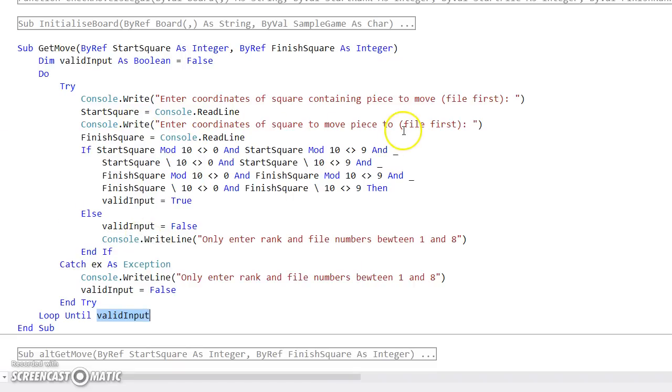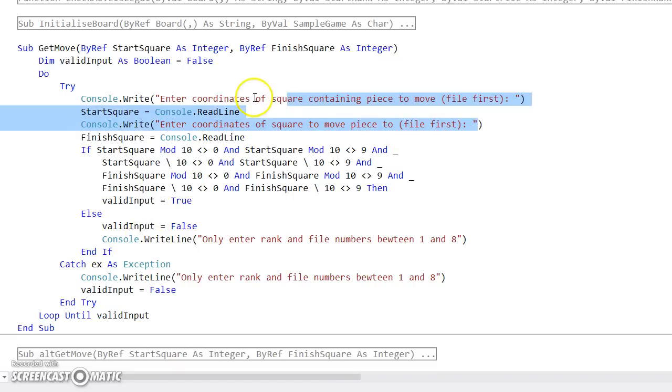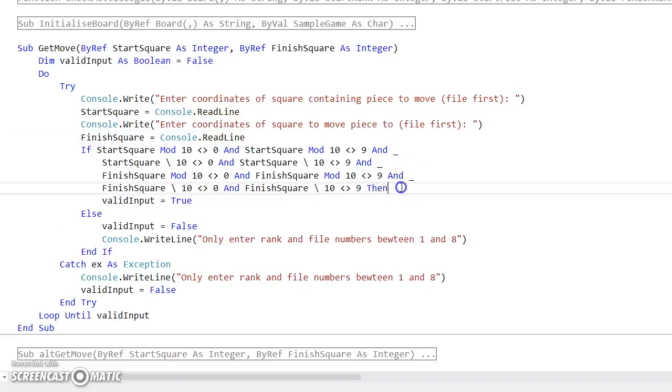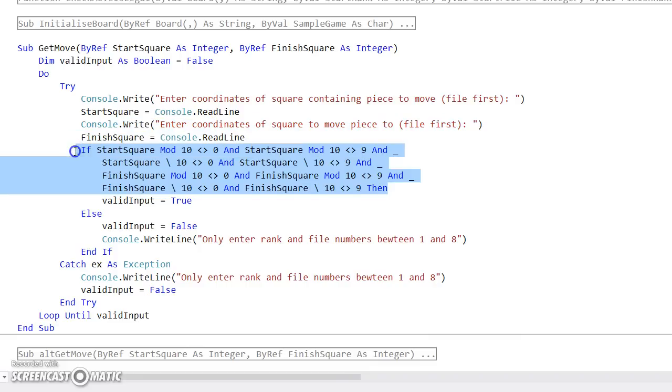For this particular one we're keeping it really simple. I've got the two inputs there. I could separate this out and have two separate do loops. But I'm just going to have the two inputs of start square and finish square. And then I've got this, it's not that monster, but I've got this fairly sizeable boolean statement.